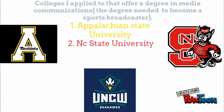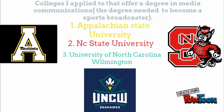Some of the colleges I applied to that offer a degree in media communications, which is the degree you need to become a sports broadcaster, are Appalachian State University, NC State University, and the University of North Carolina Wilmington.